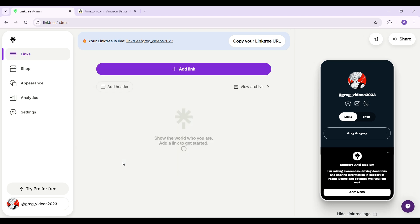And guys, that's it. As you can see, the link has been removed from my Linktree profile.